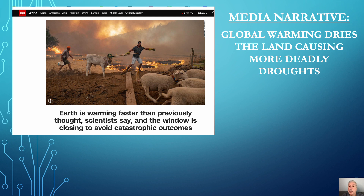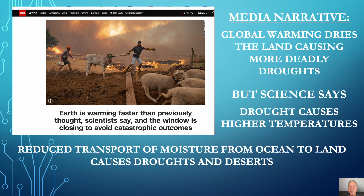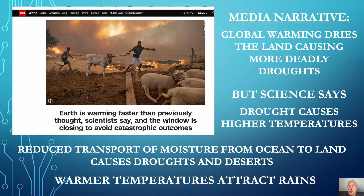Mainstream media's narrative suggests that global warming increases evaporation and thus makes worse droughts. But science flips that warming narrative on its head. As you will see conclusively, it's drought that causes higher temperatures, and it is the reduced transport of moisture from the oceans to the land that causes drought. During the coldest periods of the last 10,000 years, societies experienced the worst droughts. Contrary to media narratives, the science shows warmer temperatures will bring more rain.